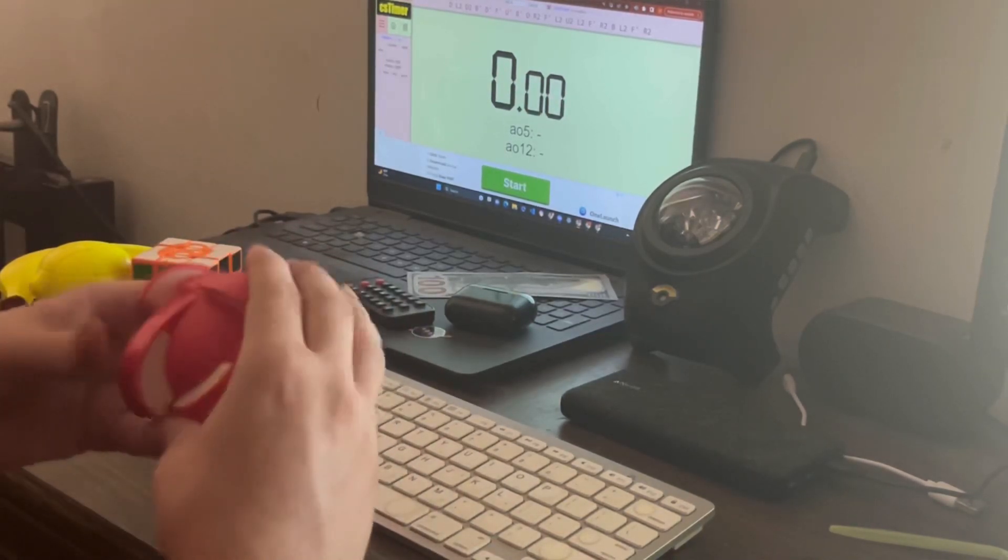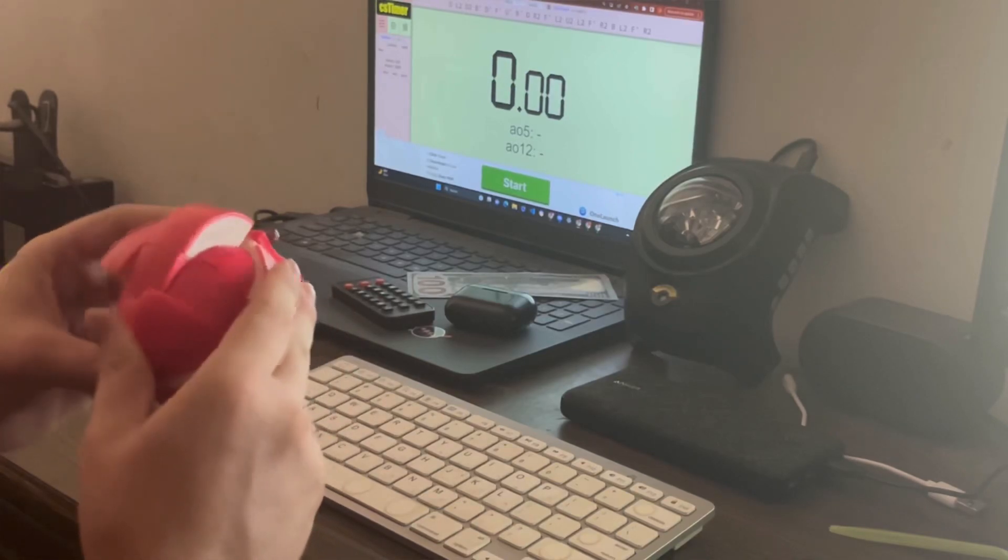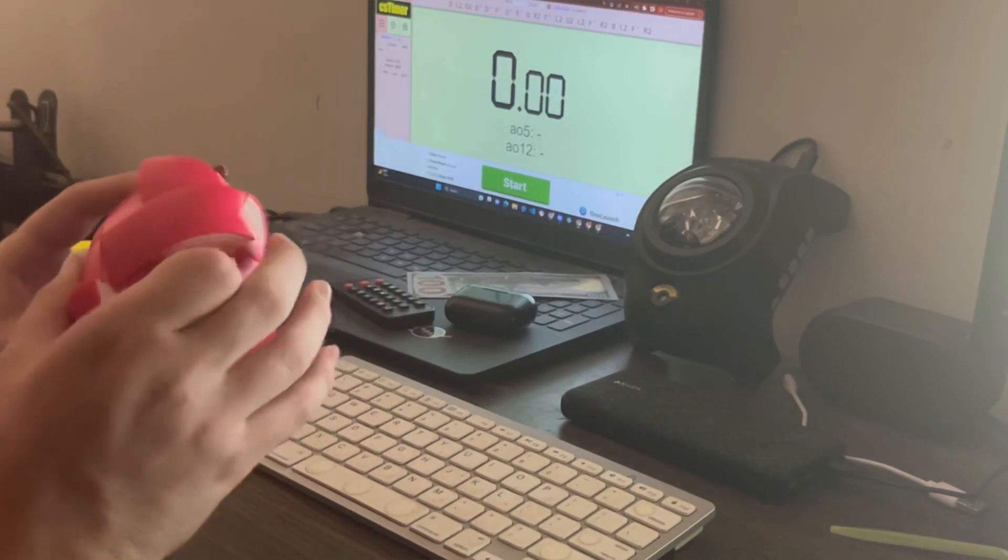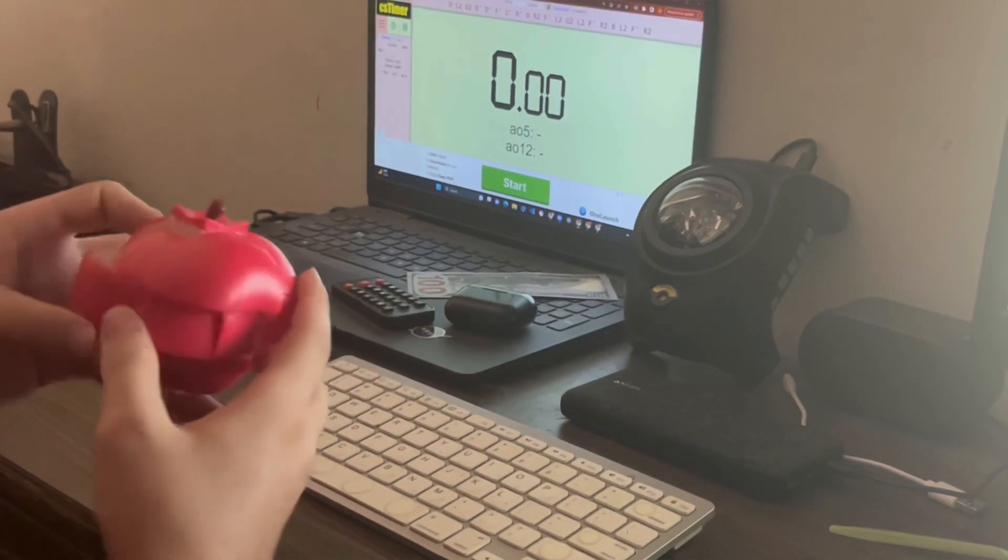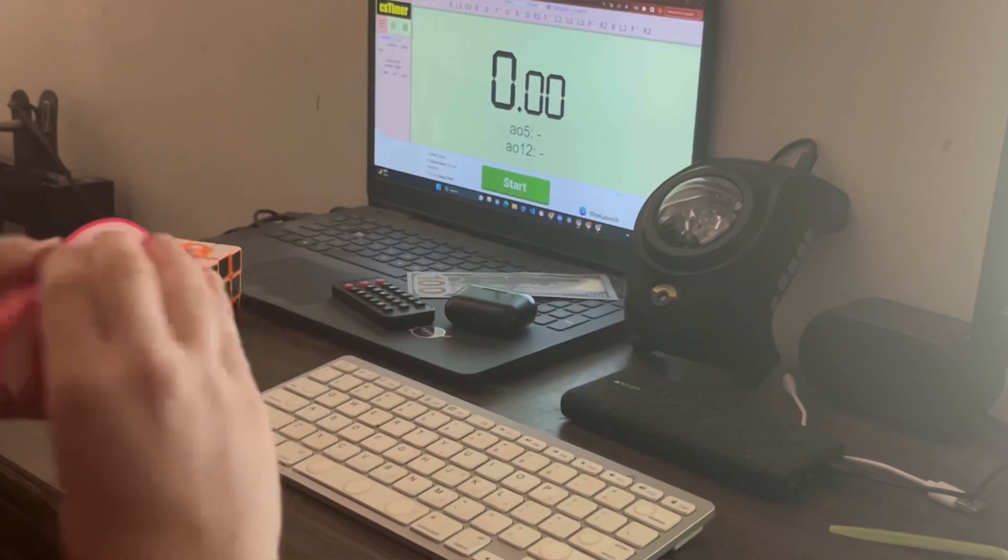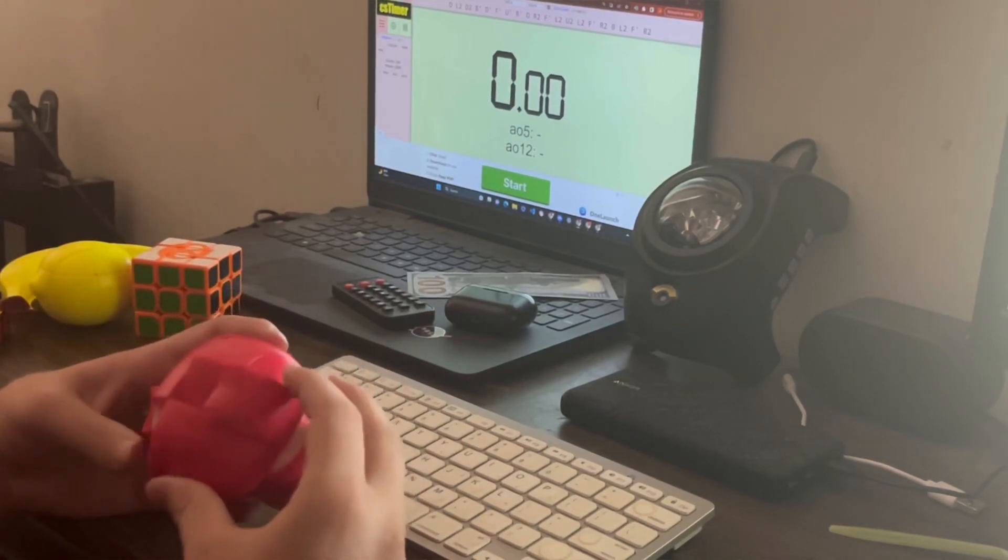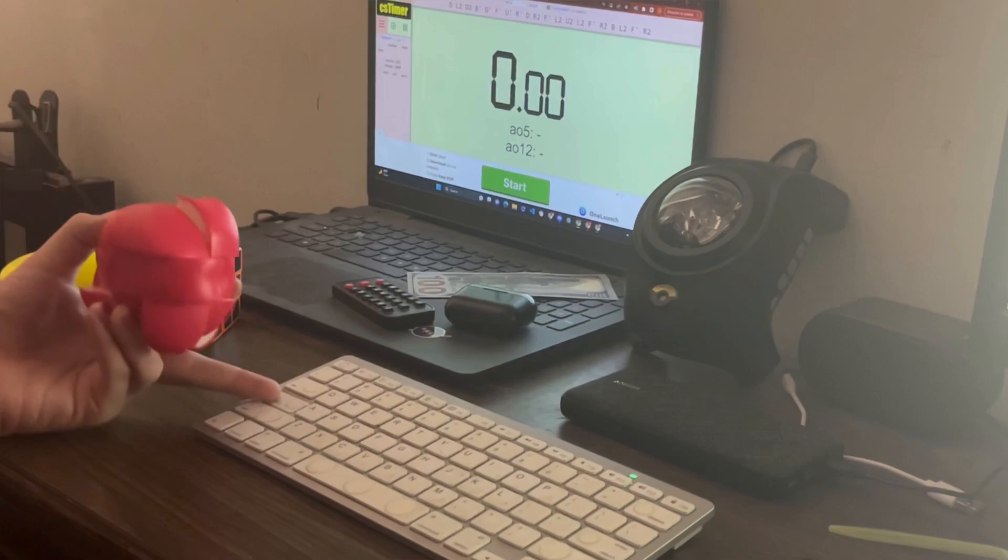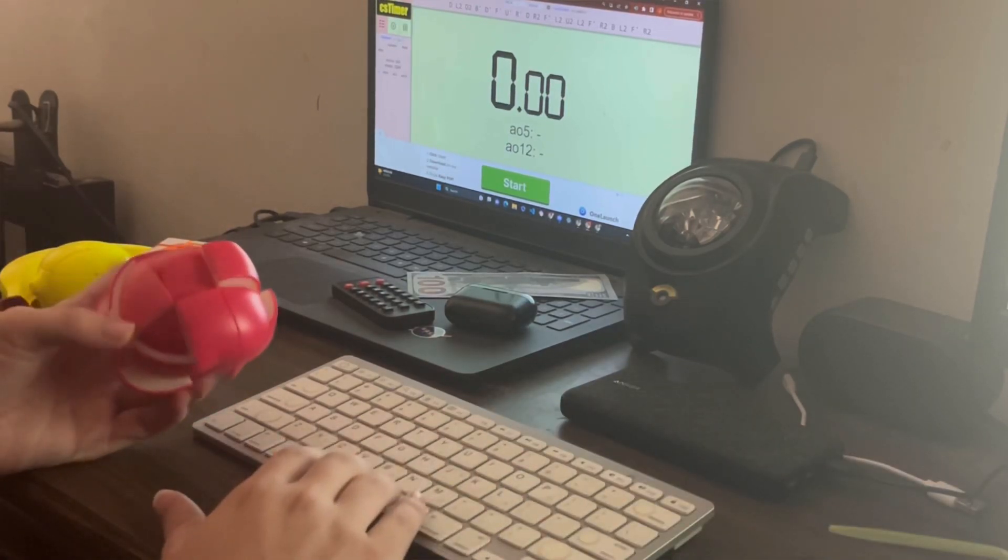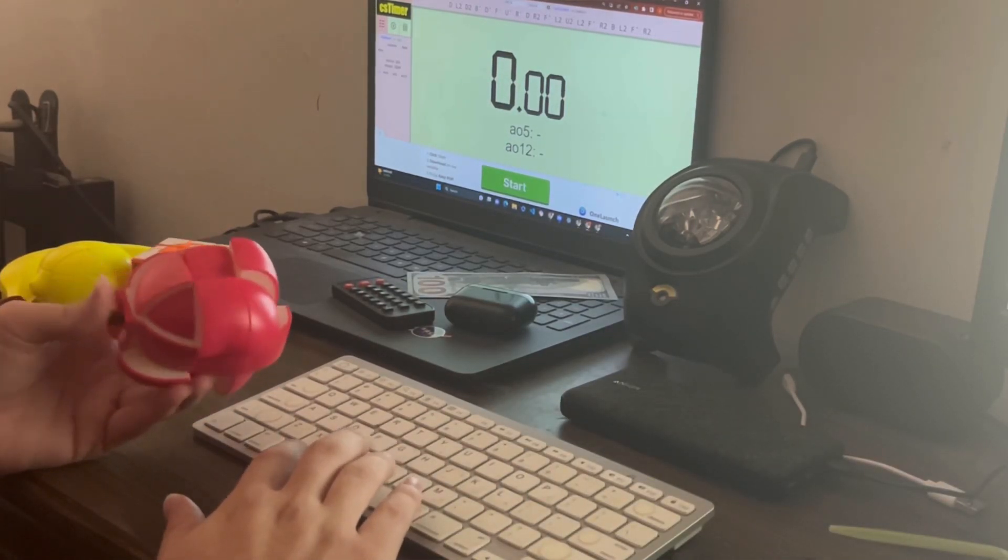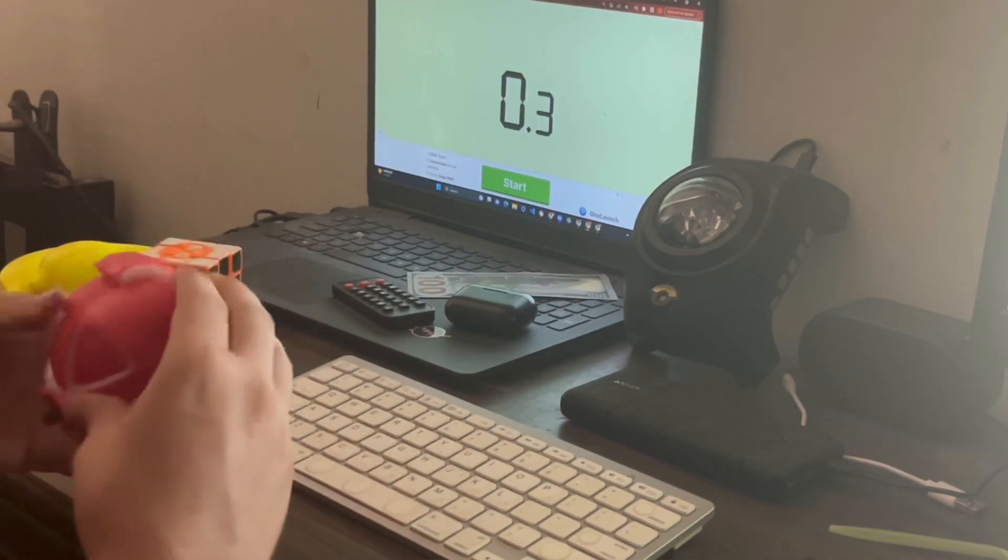This is so weird to scramble, oh my god. Let's start with this thing, I guess. I don't even know how to do this, where I'm supposed to begin.